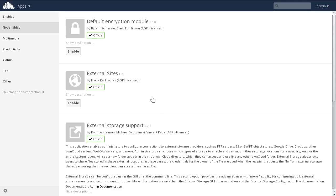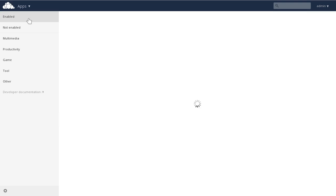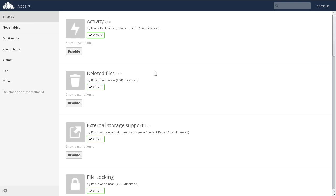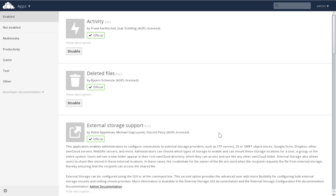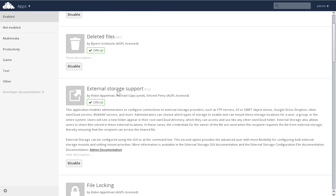We can enable that app and then go back to the Enabled App menu. Click on the Show Description button, which then shows us that the external storage app that we're looking for is now enabled and available.